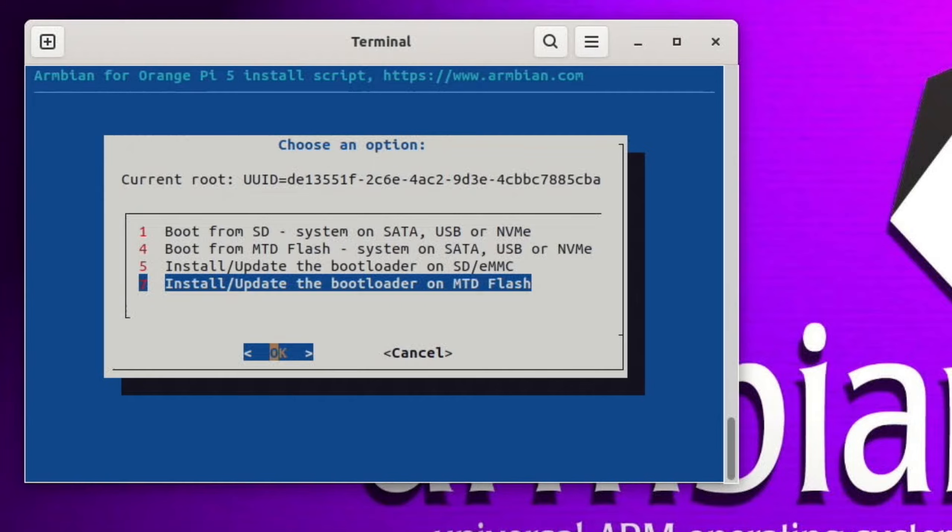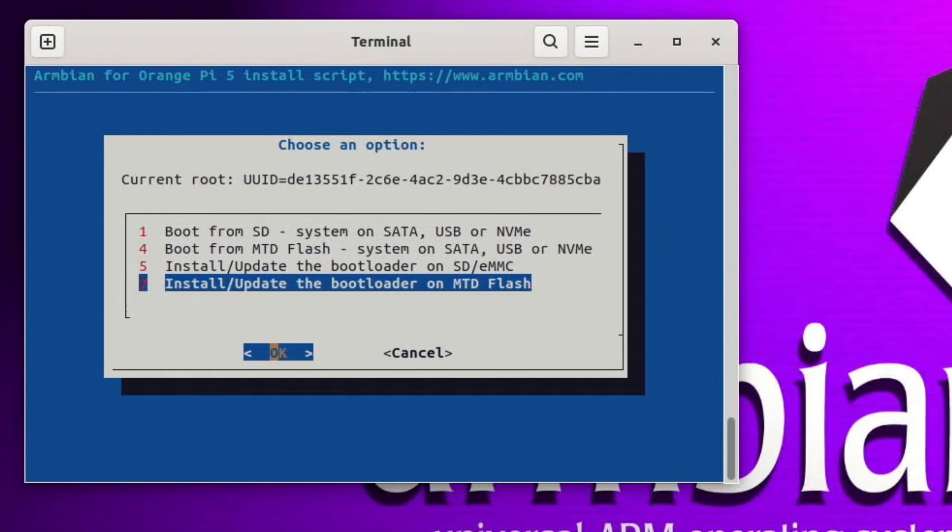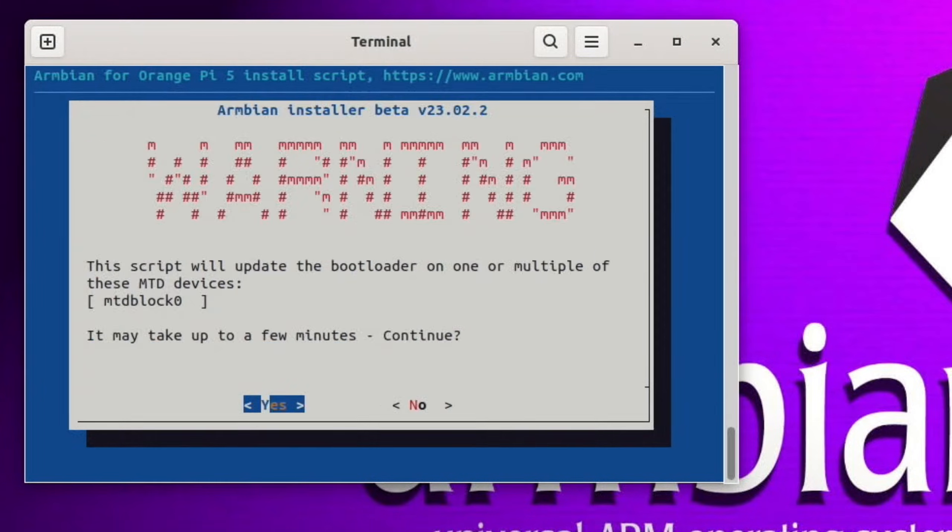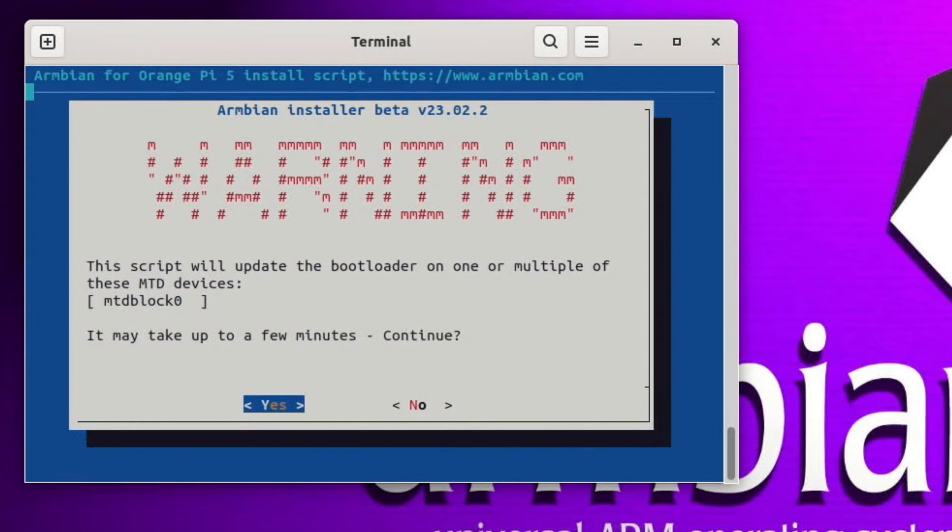And the fix I did before, install update the bootloader on mounted flash. So I'm hoping this picks the NVMe drive and updates it. So let's hit okay and yes, takes about three or four minutes. Interesting how it says it will update the bootloader on one or multiple of these mounted devices.